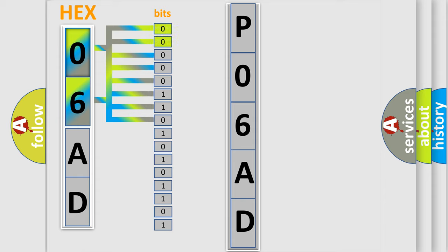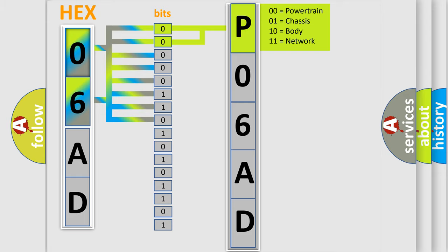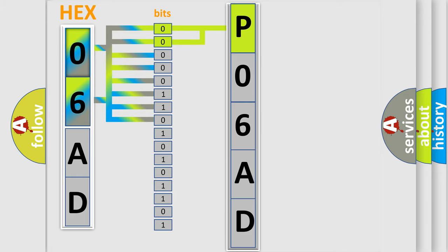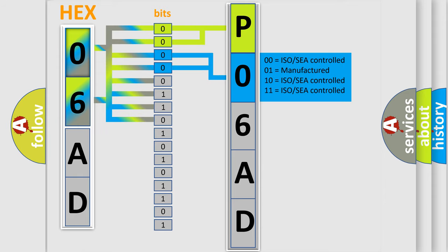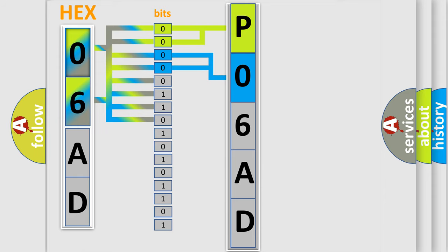By combining the first two bits, the basic character of the error code is expressed. The next two bits determine the second character. The last bit styles of the first byte define the third character of the code.